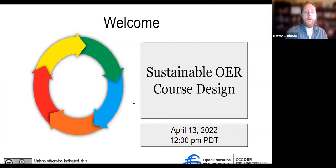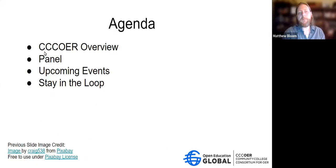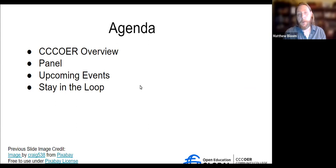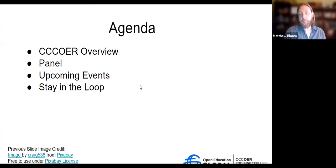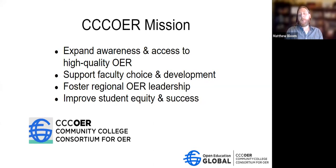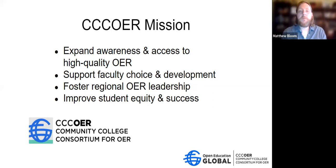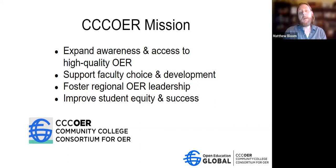I wanted to share the agenda. I'll provide a brief overview of who we are at CCC OER, then give the panelists an opportunity to introduce themselves, and then we will go into today's discussion about interesting strategies and experiences related to designing courses. CCC OER is a North America-based node of the global Open Education Global, which is an organization that has nodes all across the world.